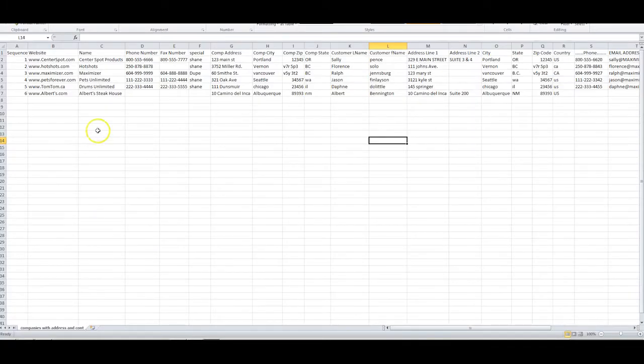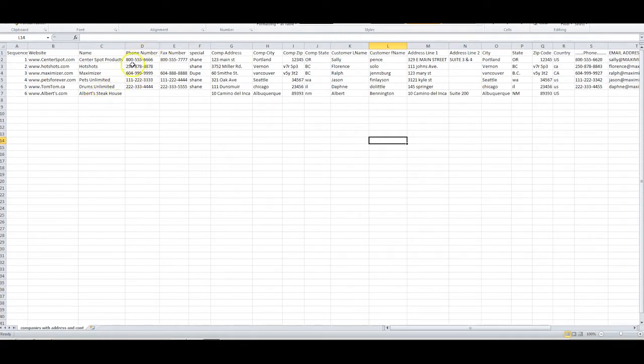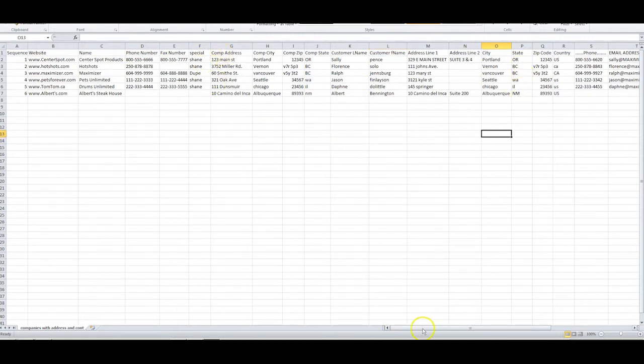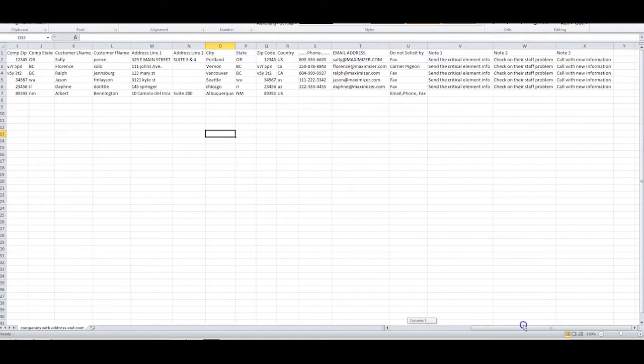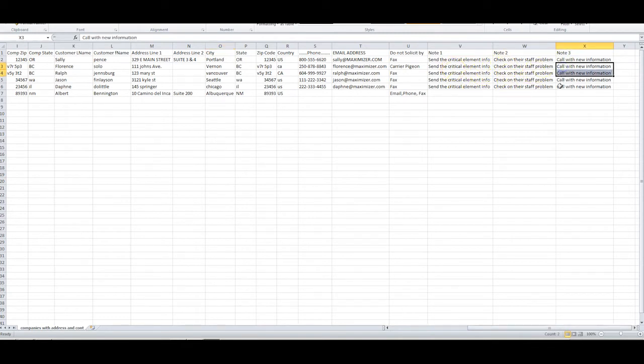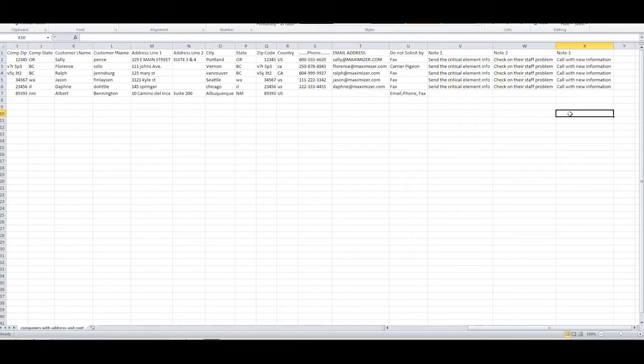Now look at the Excel list that you intend to import. Make sure that each column has only one piece of information per line, has an easy to recognize name, and contains consistent data. To import notes, put each note into a separate column. The import will put each of them into a separate note in the Entries Notes window.